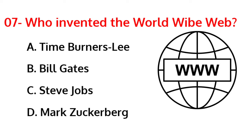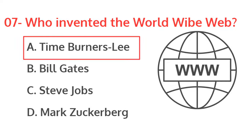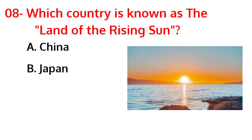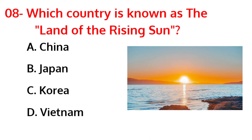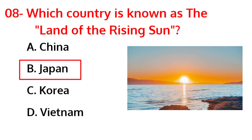The correct answer is option A, Tim Berners-Lee. Which country is known as the land of the rising sun? The correct answer is option B, Japan.